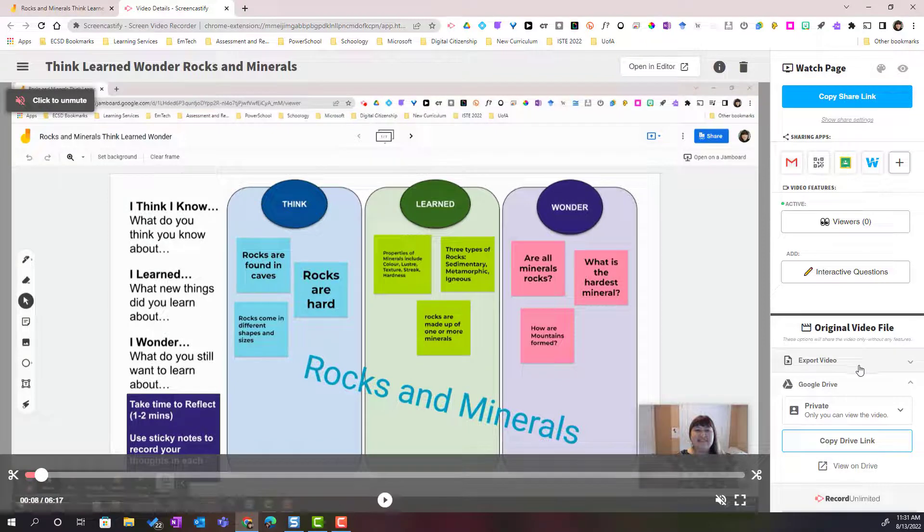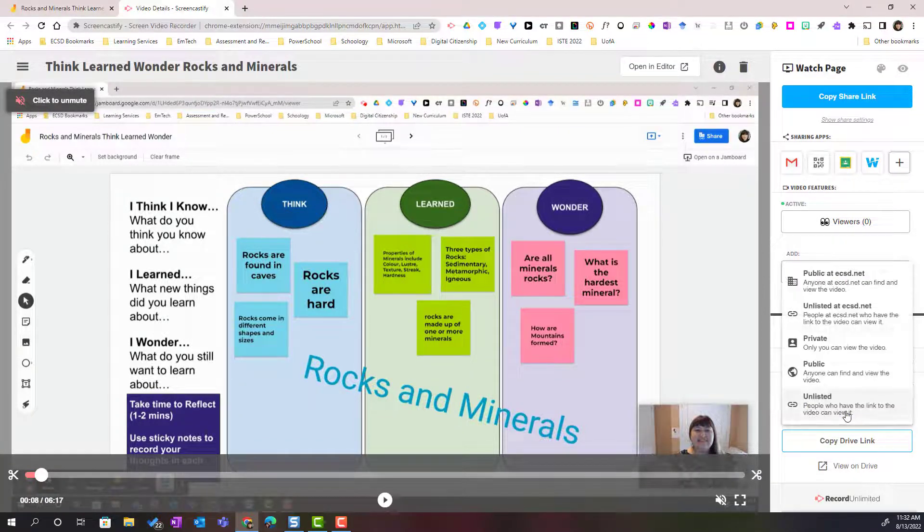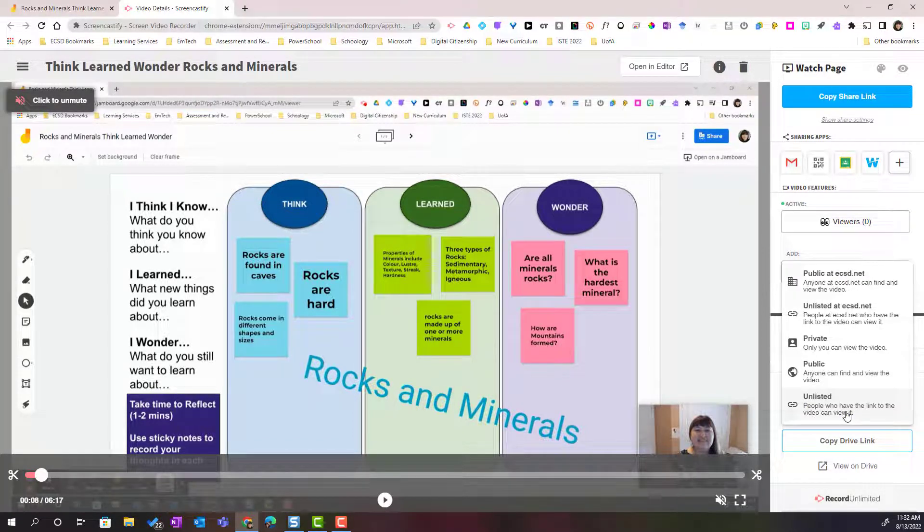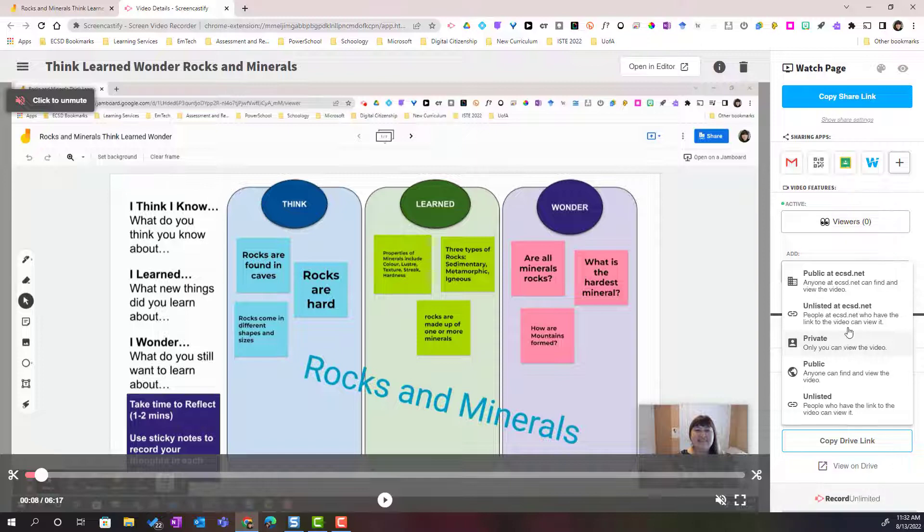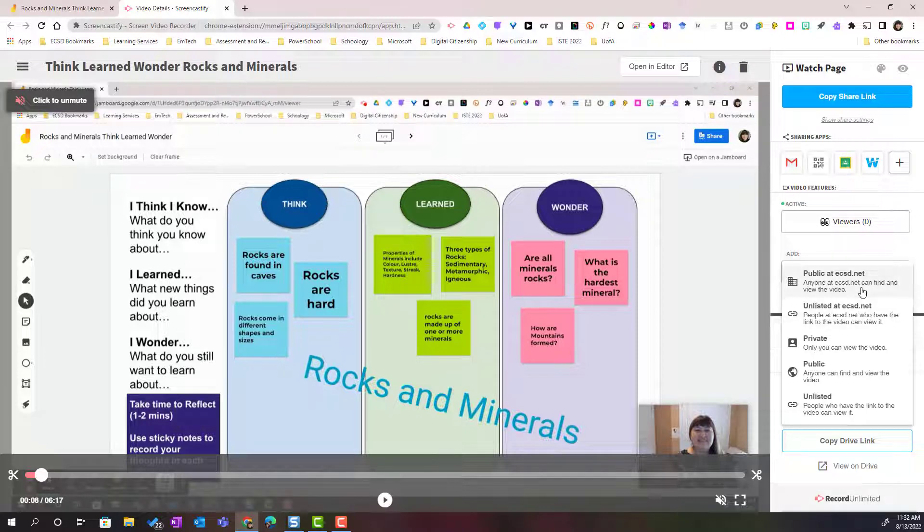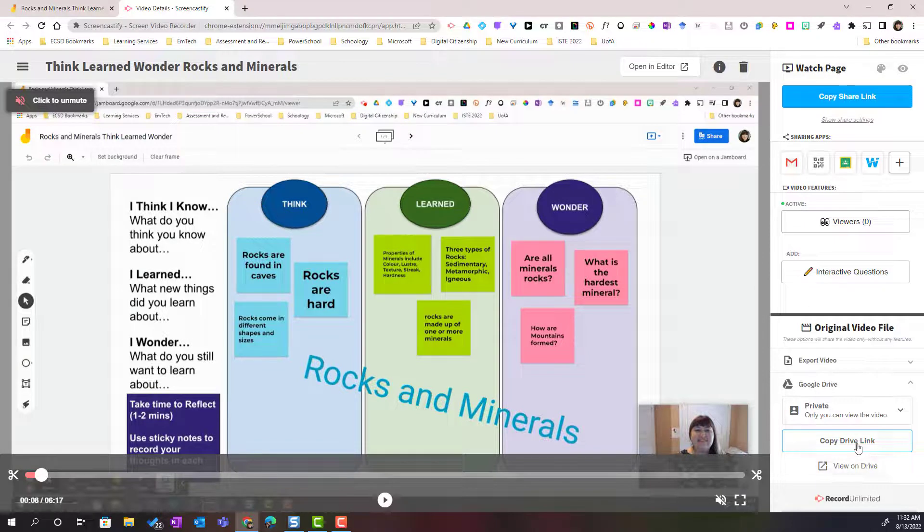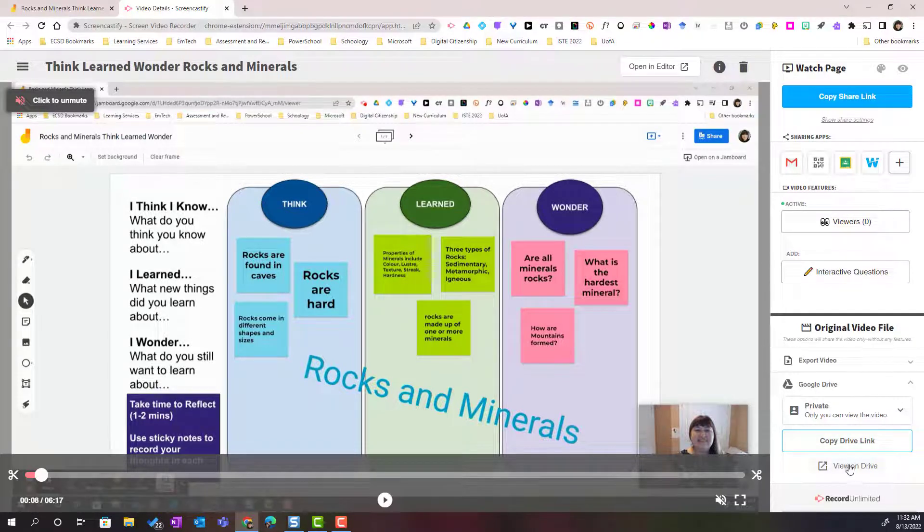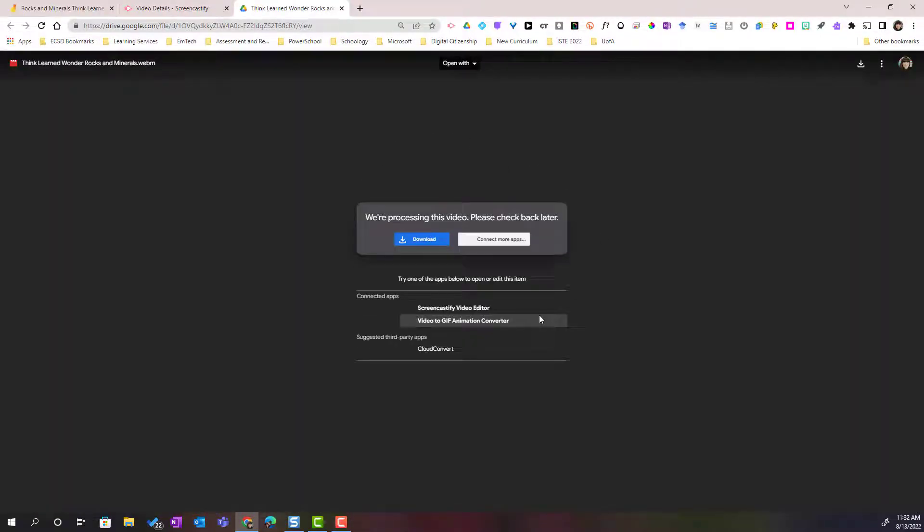And if I click Google Drive, notice that I can change the settings. Do I want it to be private so that only I can view the video? Or do I want it to be unlisted at ECSD so that only people who have the link to the video can view it? Or maybe public at ECSD so that anyone at ECSD can find the video? And then you can copy the drive link. Notice that I can also click View on Drive. That's going to actually load this video from my Google Drive. And notice that at this time it's processing the video. It does take a few minutes to process the video so that it will play. Let's just come back to that watch page.